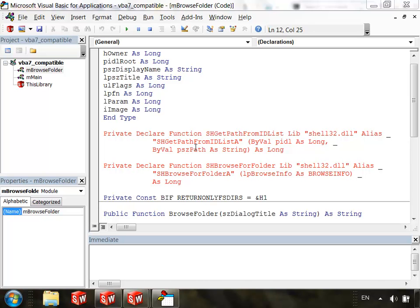First we need to make a change in our function declarations. In your macro, any time you use functions or sub-procedures from an external DLL, you have to declare its name, location, arguments, and return value.